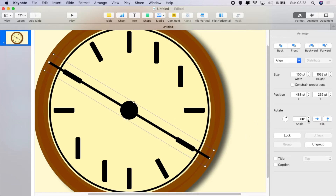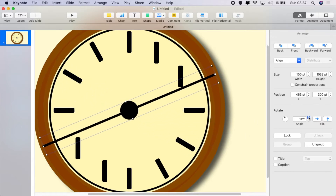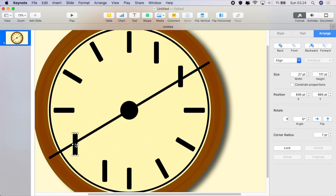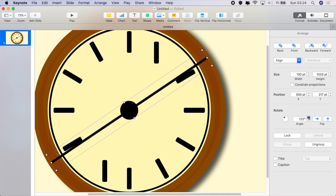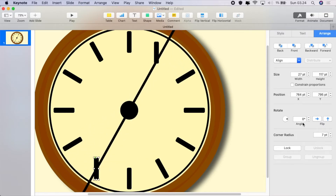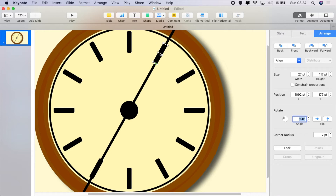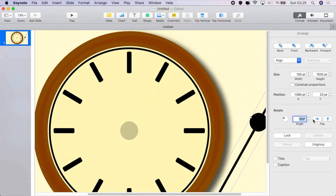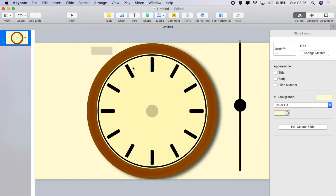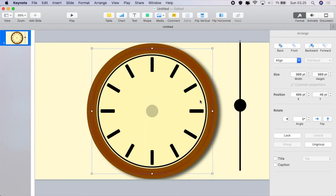We've got that one done and now we're at 120 degrees. Line these up — each space is 30 degrees, it's very simple. The last one will be 150 degrees, set each of those markers to 150 degrees, line them up and position them. That's it — our clock face is pretty much done. Take out the measuring stick and group everything together.